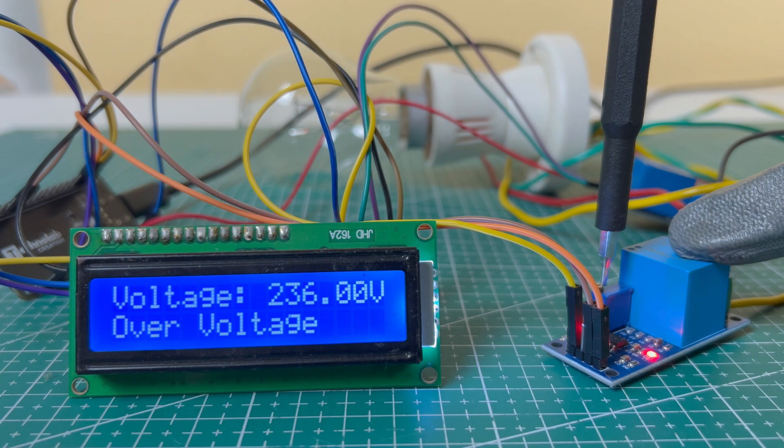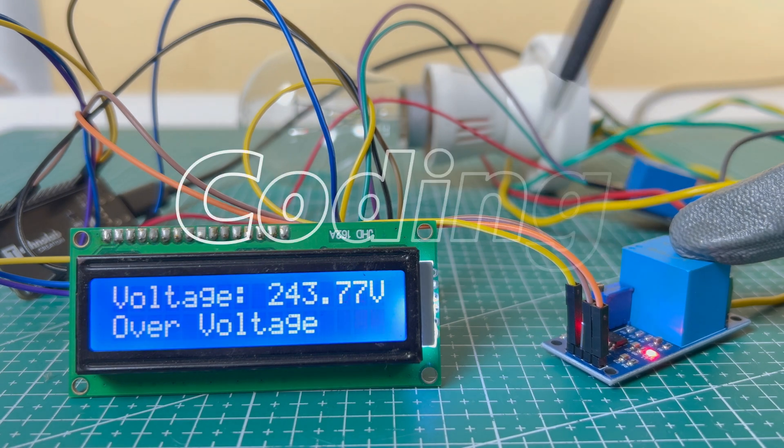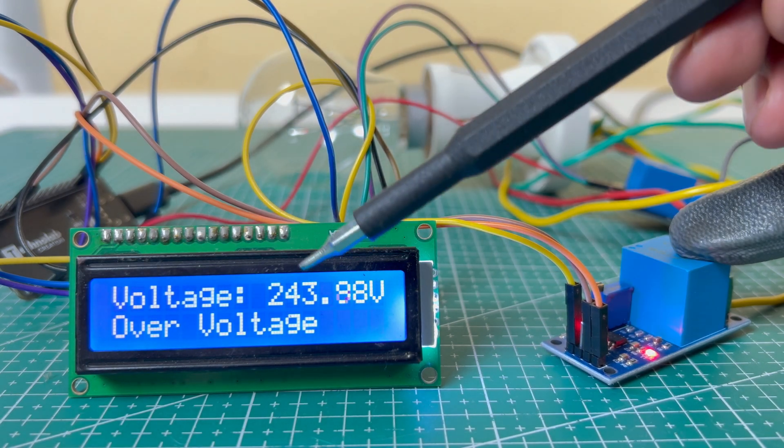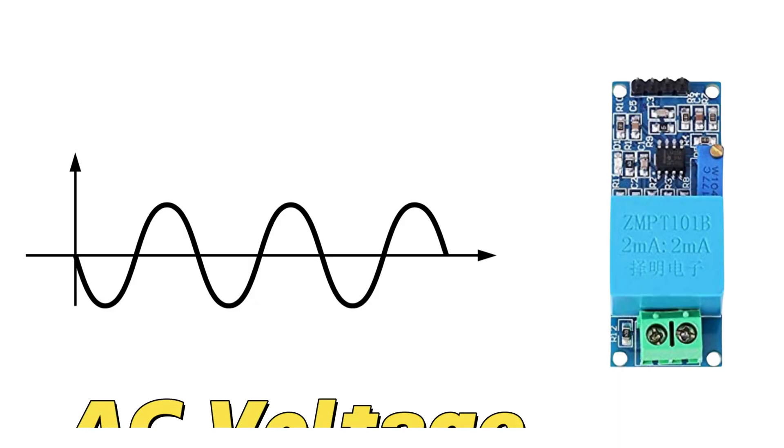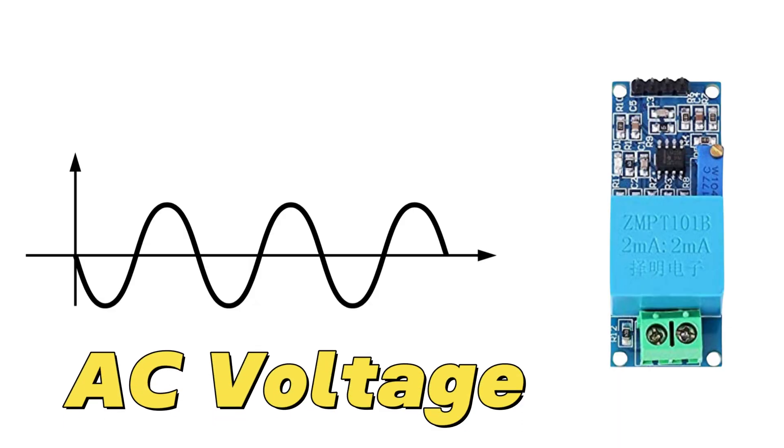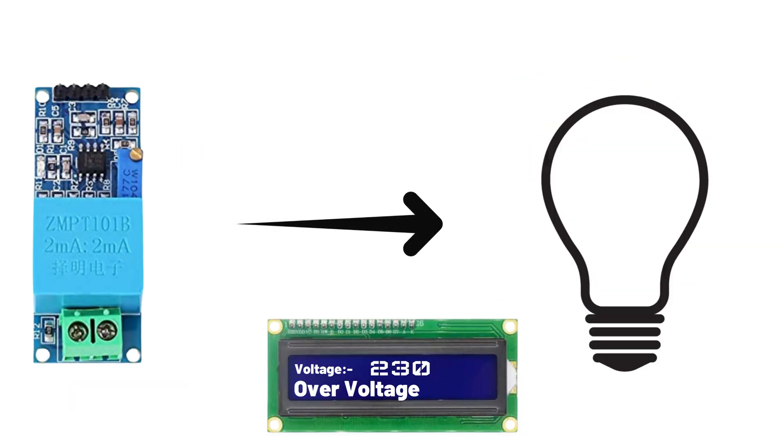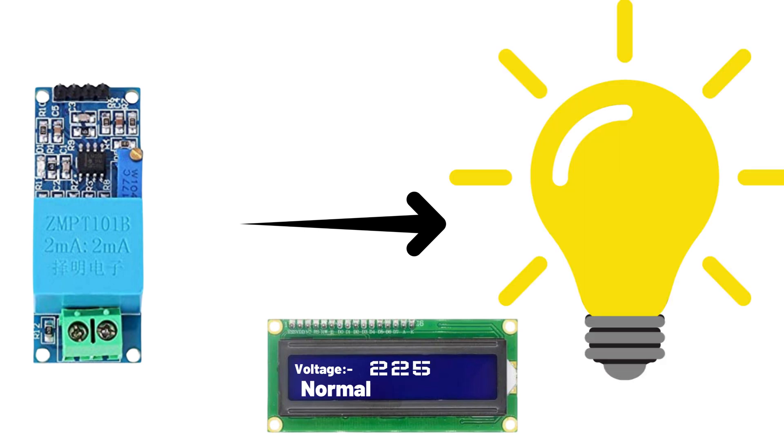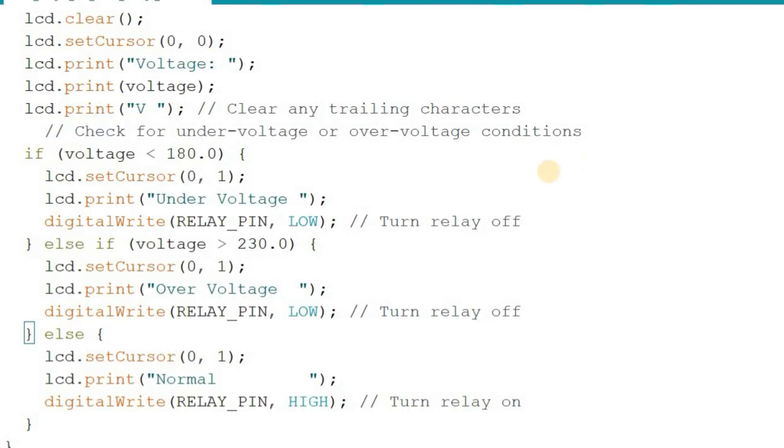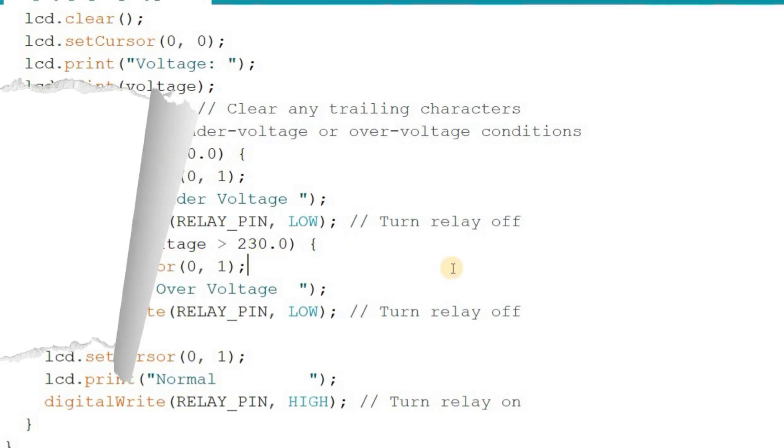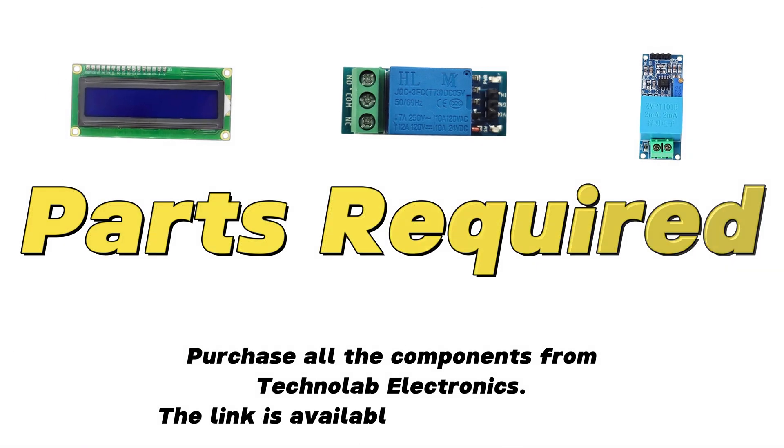Before we get into the assembly and coding, let me quickly explain how this project works. The ZMTB101B voltage sensor continuously monitors the input voltage from the power supply. If the voltage goes above a specified threshold value, the system cuts off the power supply using a relay. Similarly, if the voltage drops below 180 volts, the relay turns off, ensuring protection for your appliances. And these threshold values can be easily changed by modifying the code to suit your specific requirements.